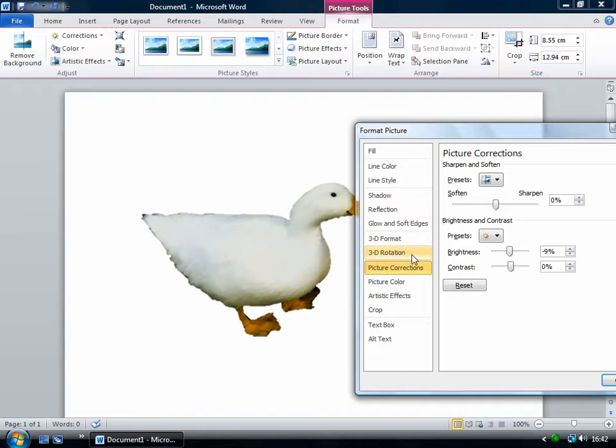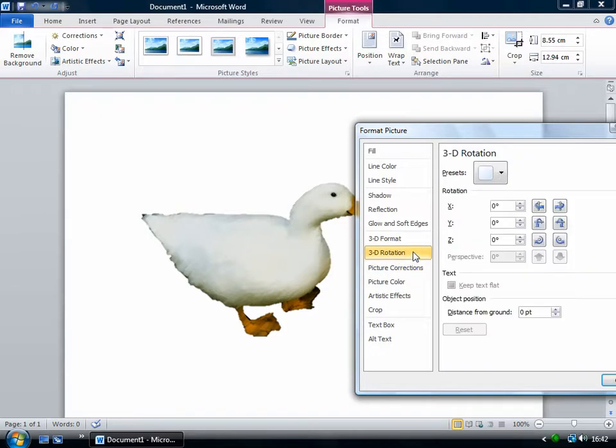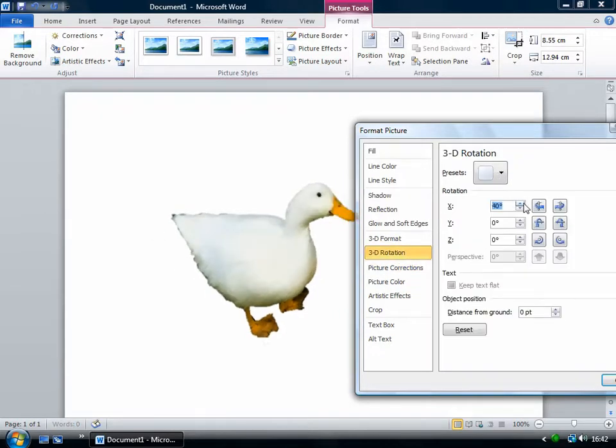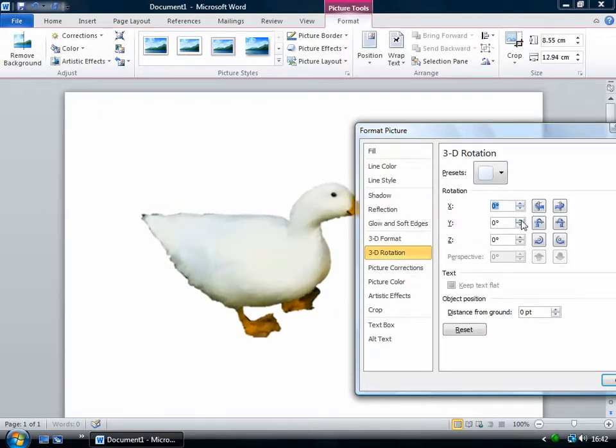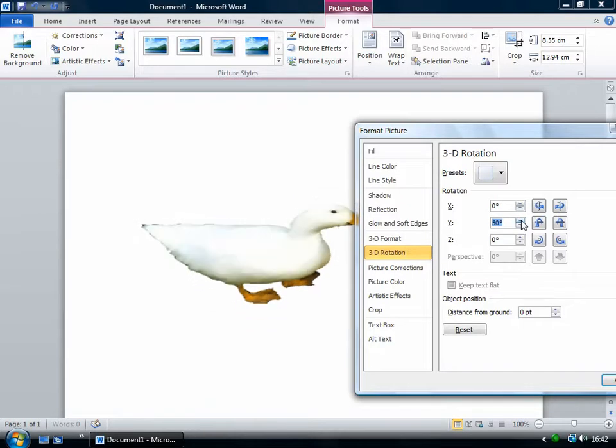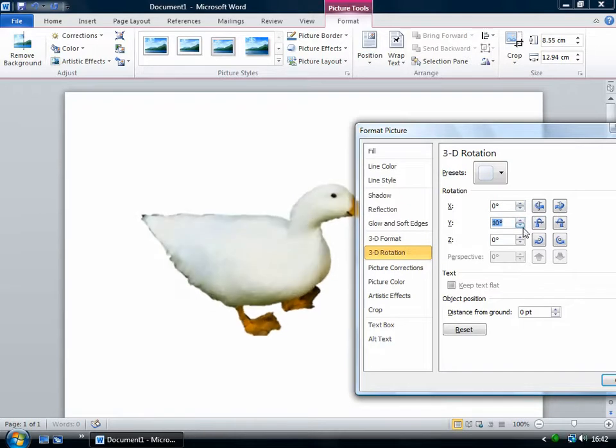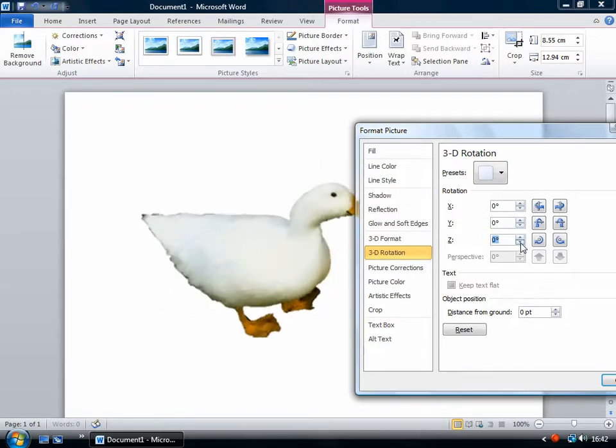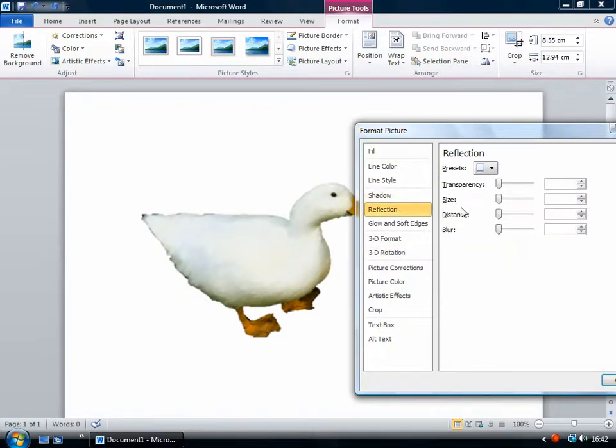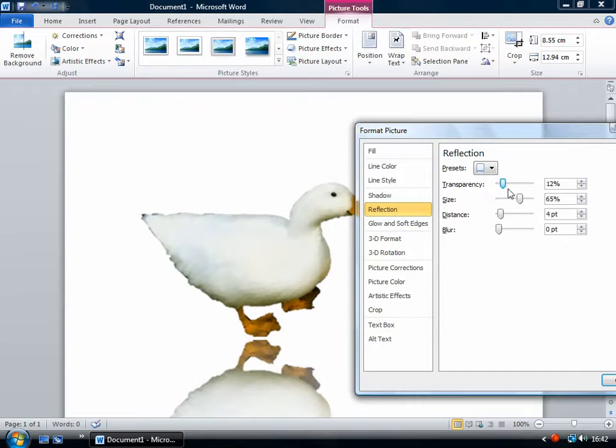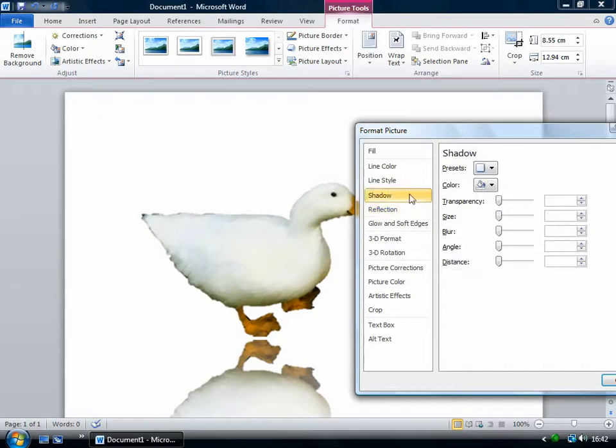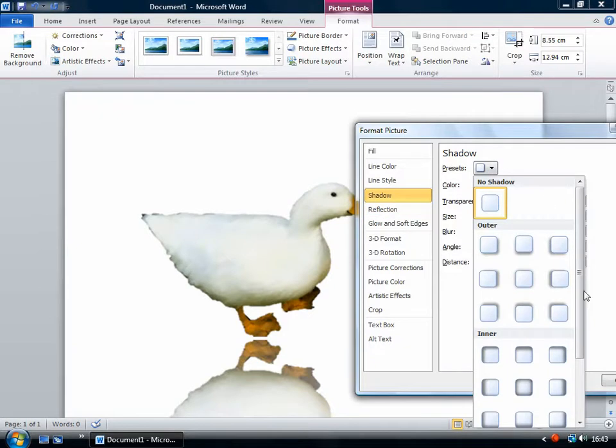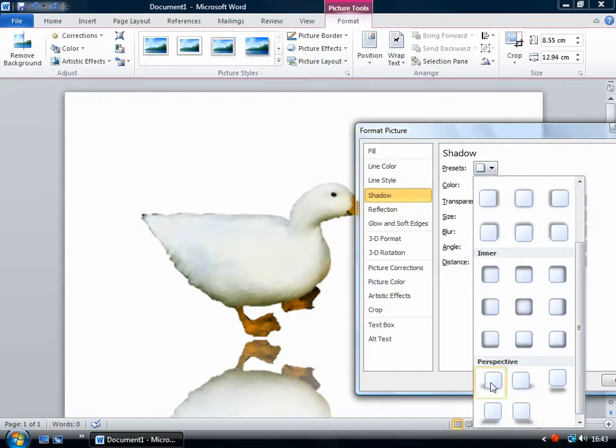And then there are other changes that you can make here. So say this rotation, for example, I can rotate the duck in lots of different ways. Or I can add a shadow or reflection. Just by pulling on these sliders, you can control how that appears. Same with the shadow. You can use one of these presets. It's not really appropriate for a duck, but it might be for a different type of image.